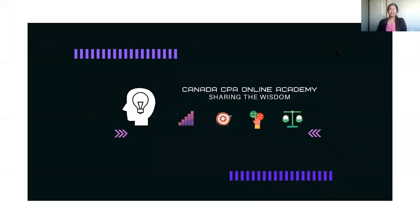Hello and welcome to Canada CPA Online Academy — sharing the wisdom. In the last video we talked about the basics of Day 1: what is Day 1, how is it tested, and what is the base case. In today's video we are going to dive deeper into exactly how to prepare for Day 1, and I will give you some tips that I followed to get an understanding and prepare better for Day 1 case writing.